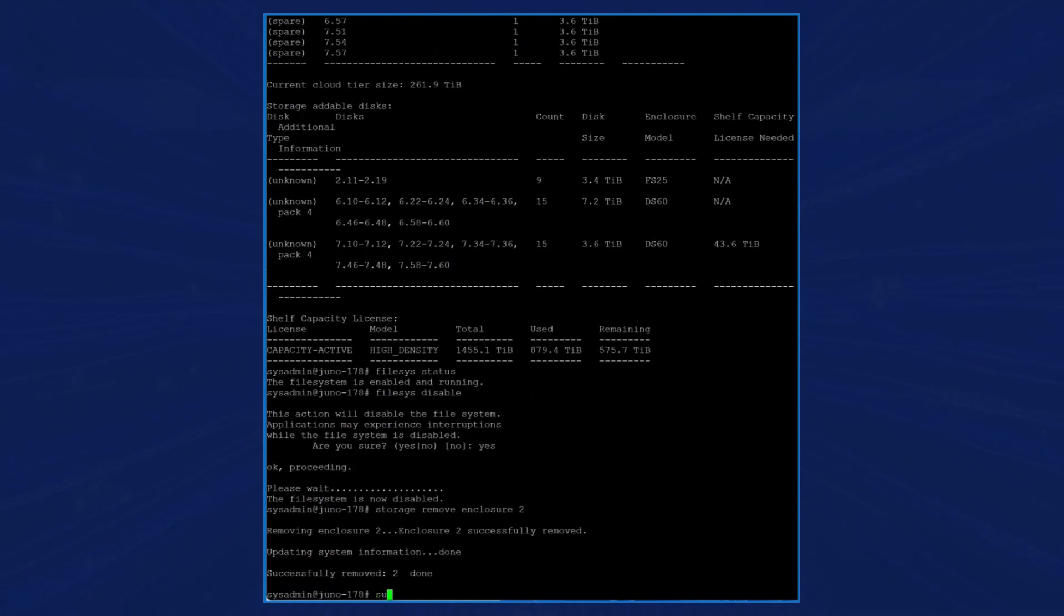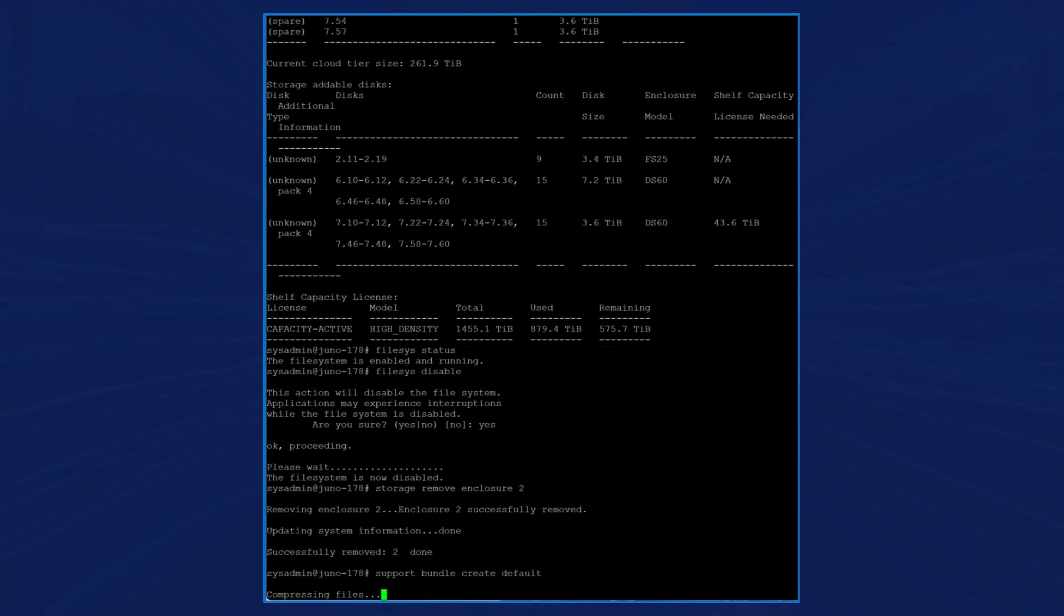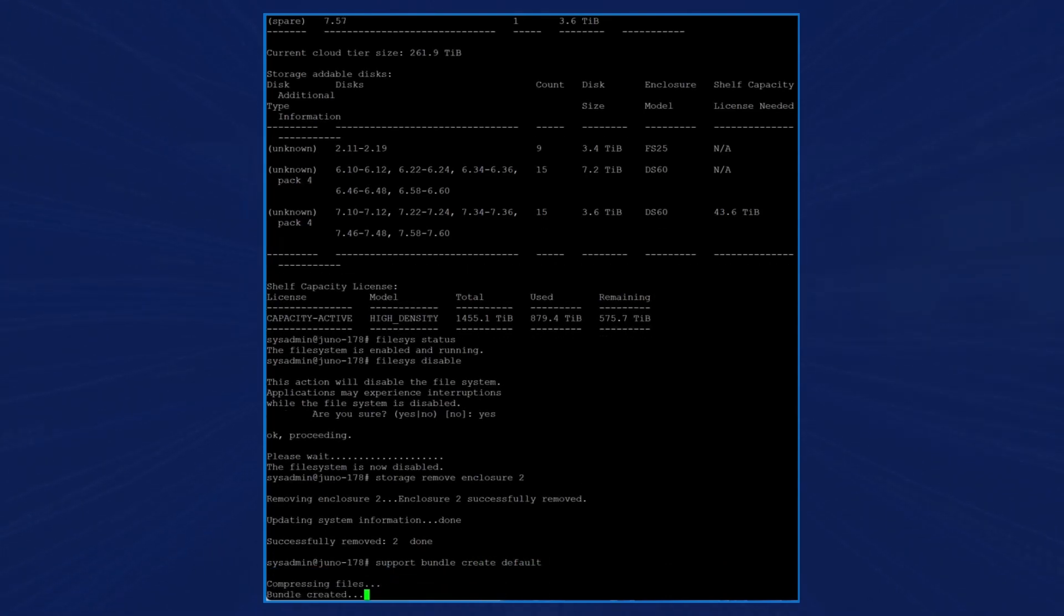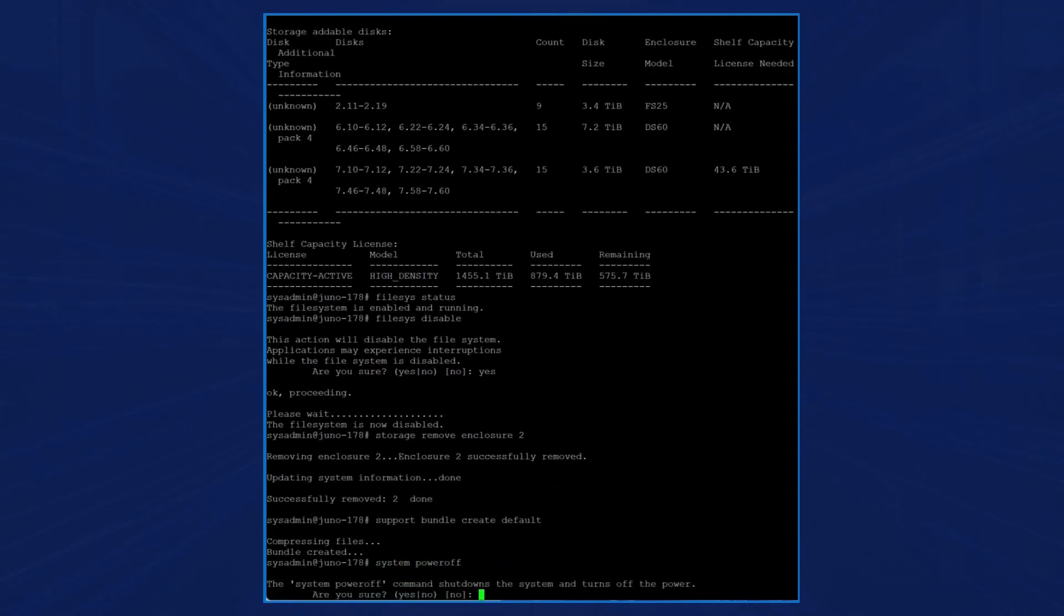We now enter the command support bundle create default to preserve the existing configuration. After the bundle is created, we power off the system and type yes to confirm.